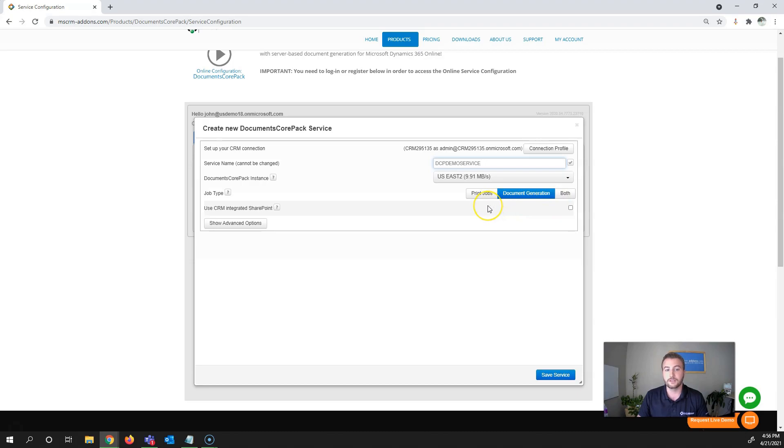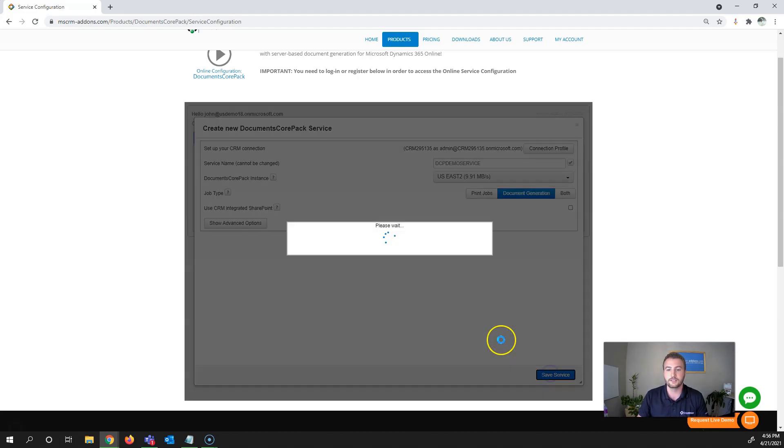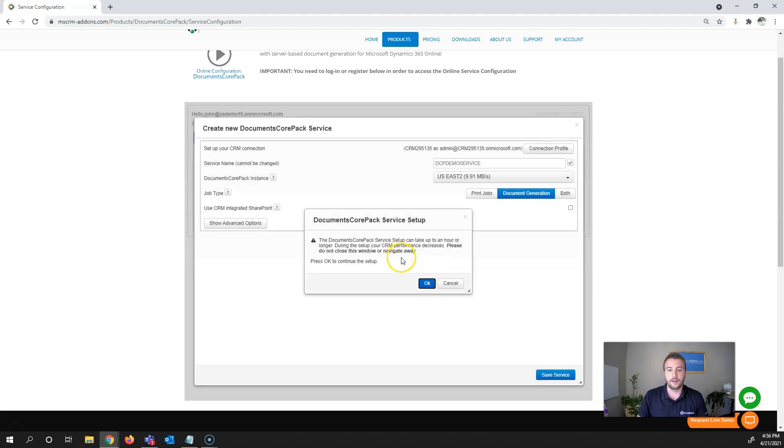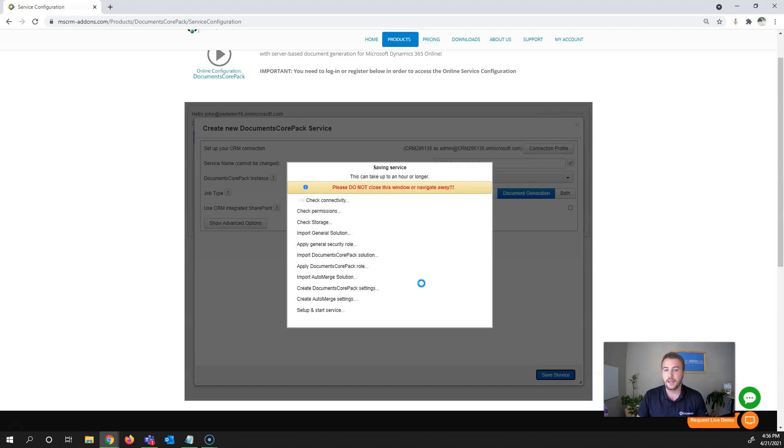The next item is CRM integrated SharePoint. I'm going to skip this for now, but we'll link an article on how to set this up in the description below. To create your service, hit Save Service. Fair warning: this process can take up to an hour, so feel free to grab a coffee, tea, or water and let it run through importing the solutions and security roles in the background.